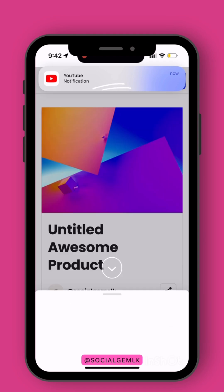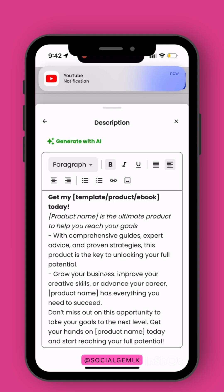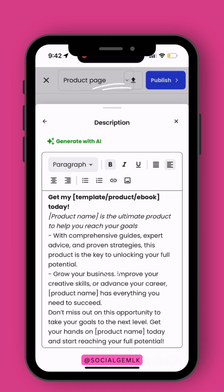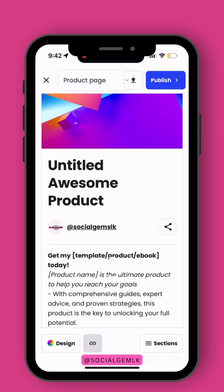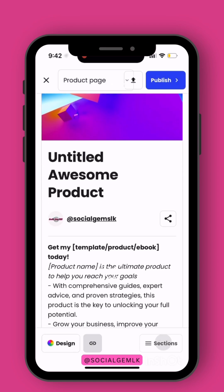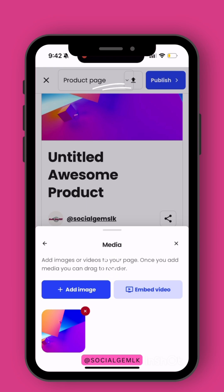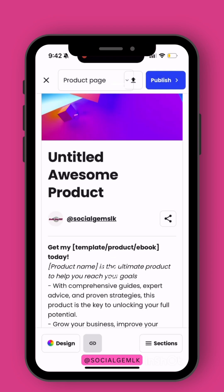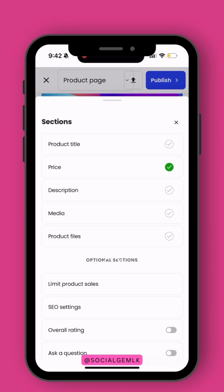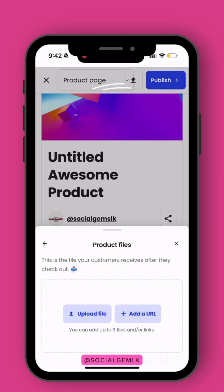Then your Description — you're just going to describe what digital product you're selling here. The next one is Media, which is where you're going to add your digital product pictures. And then the next one is your Product File — this is where you upload your file.